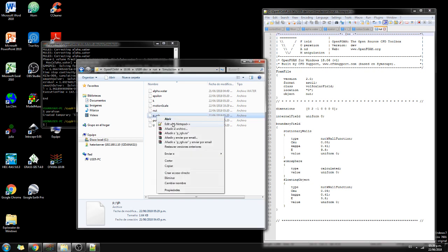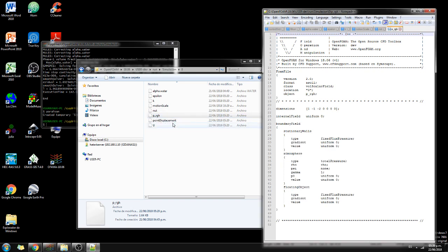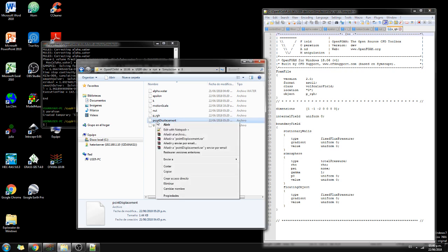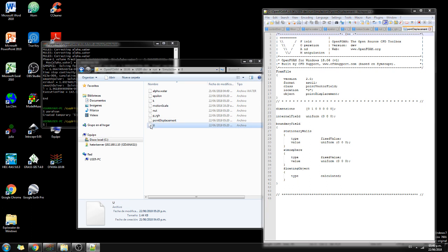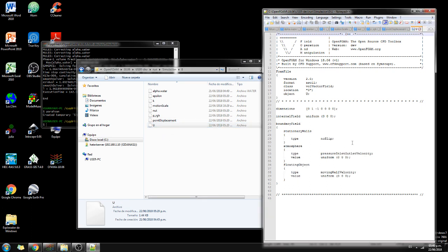We have on pressure, we have that pressure is fixed pressure for all of them, except for the atmosphere. And for others on the patches there are no velocity defined. Point displacement, we have the stationary walls and there is no point displacement except for the floating object that is calculated. And the velocity, there is no velocity because in the end what we are going to simulate is a wave. So actually it's not water coming into the model.